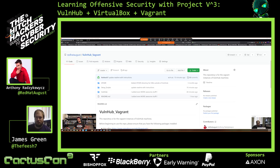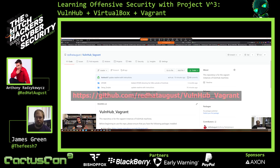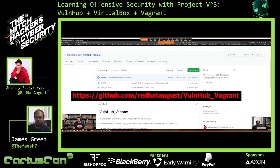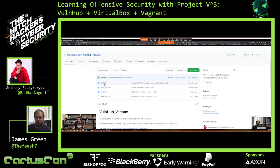To explain a little bit about the GitHub, it's github.com/RedHatAugust/vulnhub_vagrant. I have an 'other' directory that will hold VMs outside of Vulnhub, because I don't want to limit this opportunity to just Vulnhub. So if you're a vulnerable machine developer and you did not upload to Vulnhub and you want to get in on this, just reach out to us and I will be more than happy to incorporate you into this project.